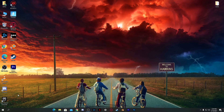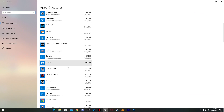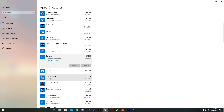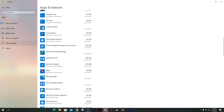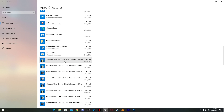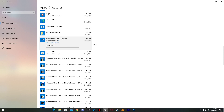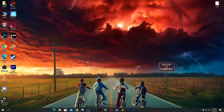After disabling startup apps, close Task Manager. Now go to Windows Settings, then the Apps section, and uninstall all unused applications from your PC. For example, Cortana — if you don't use it you can uninstall it. Find any application you don't use, click it, and click Uninstall to remove it from your PC.